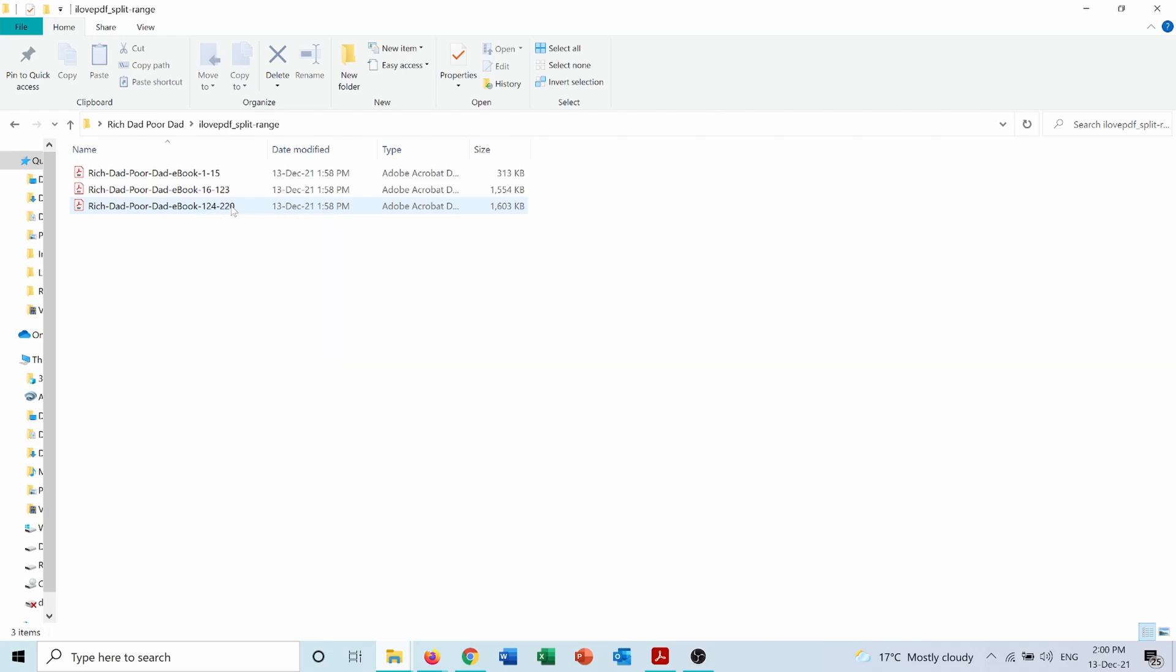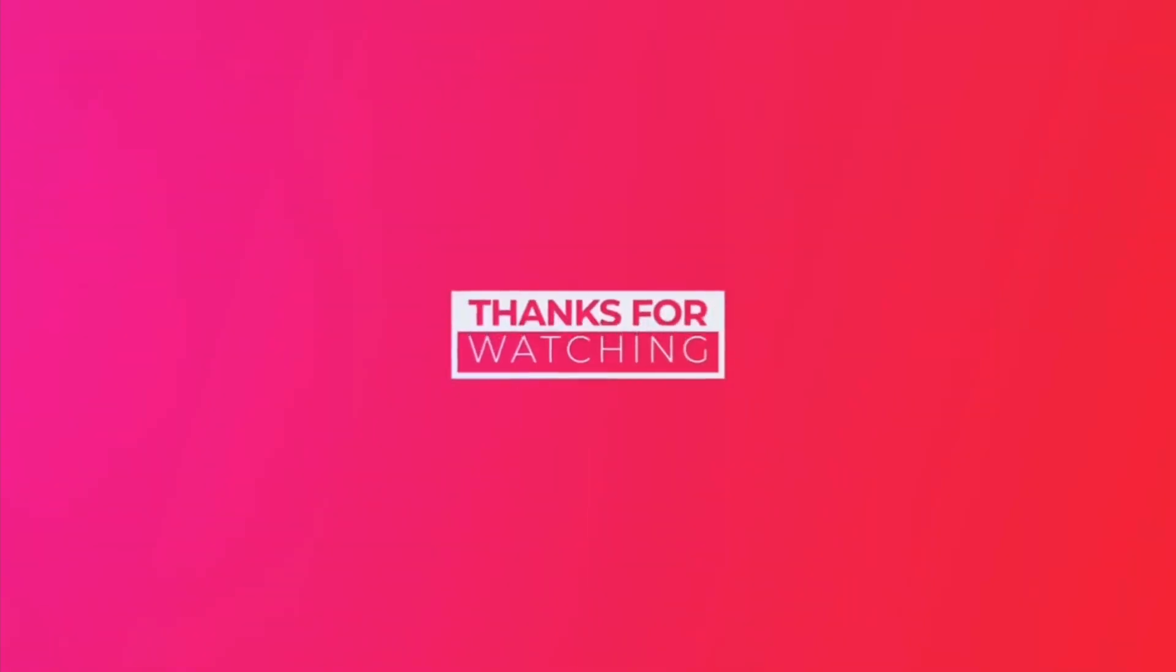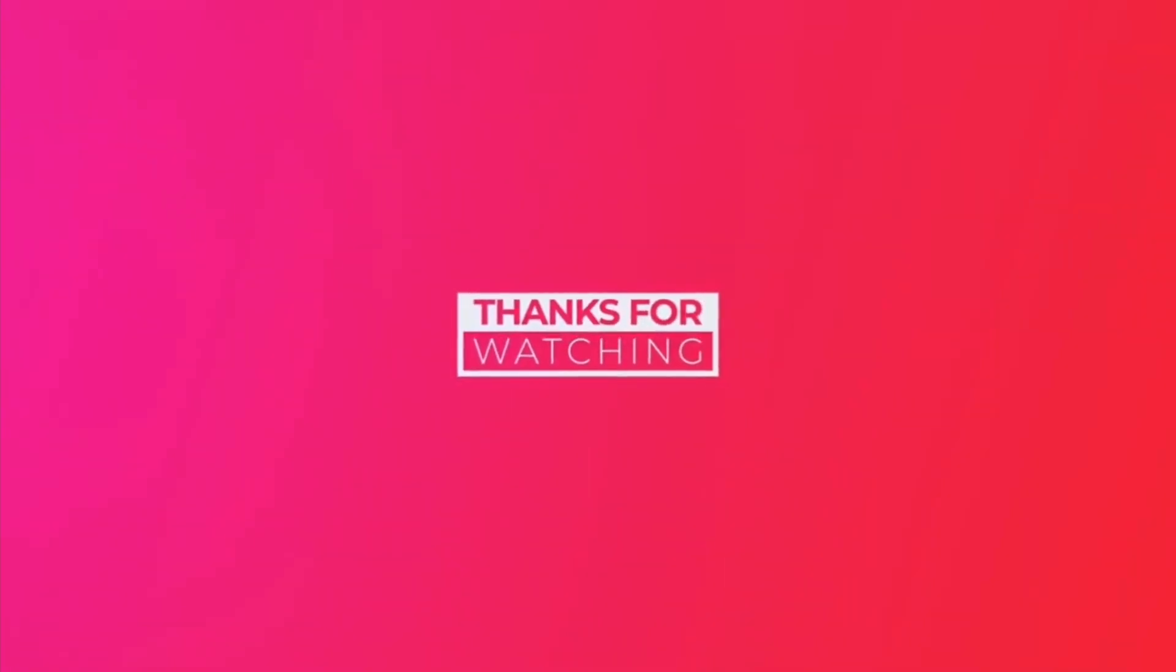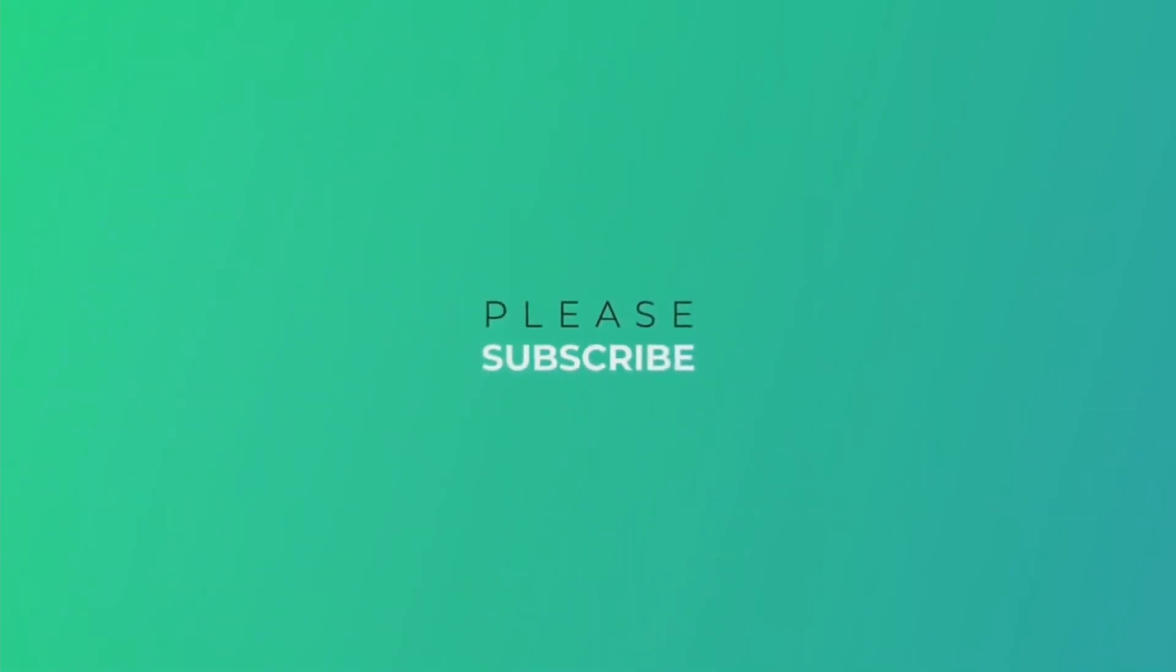I hope this video was beneficial for you. Don't forget to like and share it. And subscribe to my channel to always stay updated about my previous and upcoming videos. Bye.